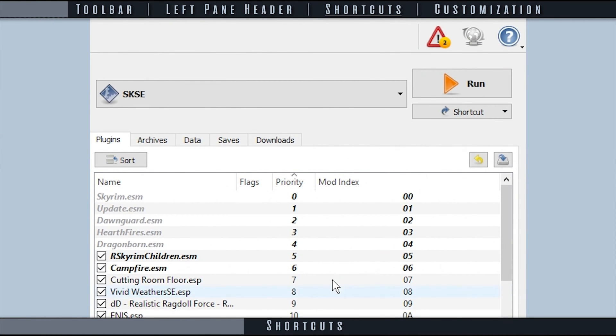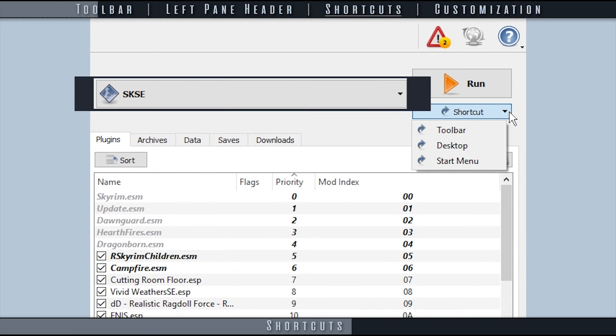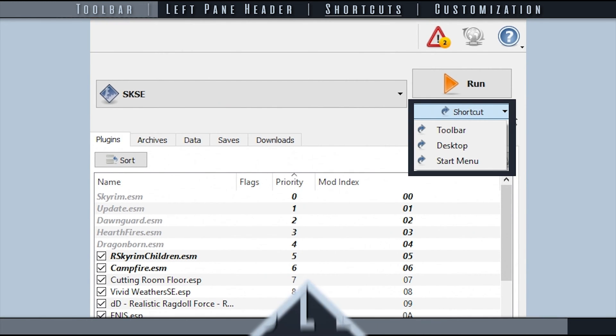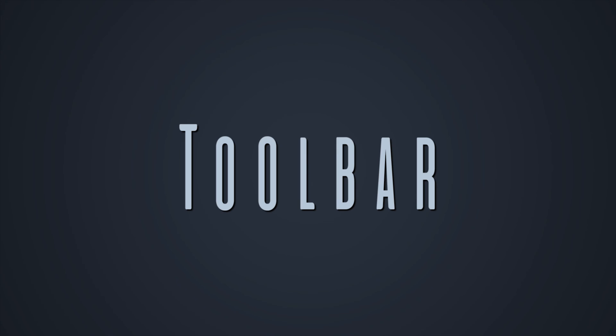There are three types of shortcuts that Mod Organizer allows us to create. Select an app from the Run drop-down menu and expand the shortcut drop-down next to it.